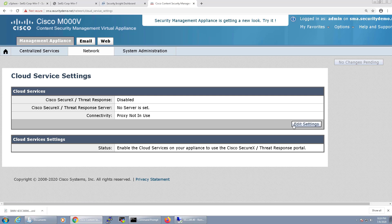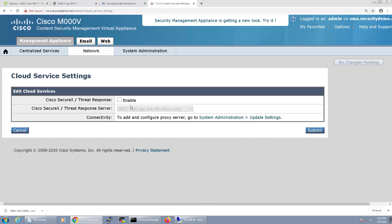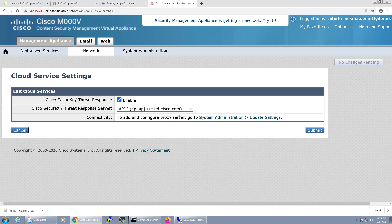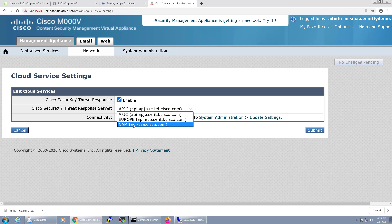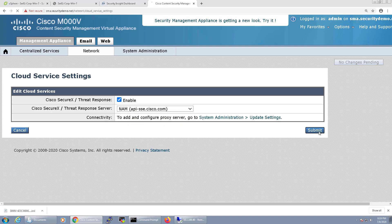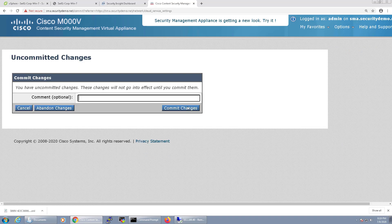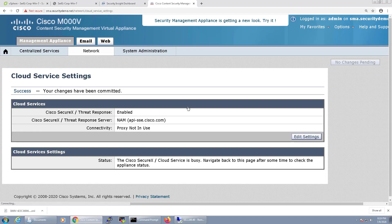Next, I'll click the Edit Settings button and enable Threat Response. For the Threat Response server, I'll choose the closest server to me, which would be North America. Then I'll click Submit and commit the changes.